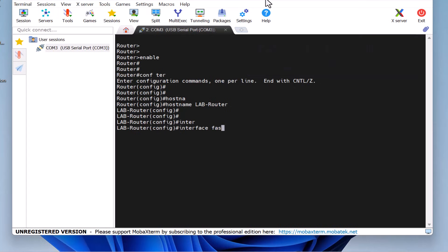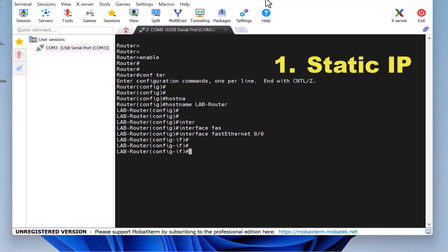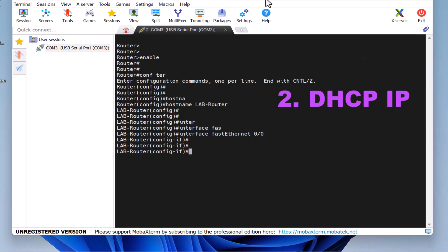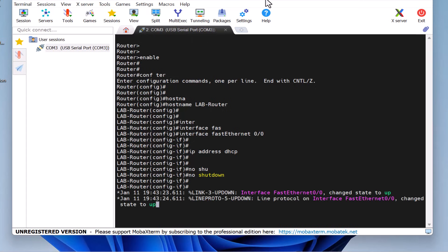I type Interface FastEthernet 0/0 and press Enter. Here, we have two options. One: if your ISP provides a static IP, we will assign the static IP to this interface. Two: if your ISP uses DHCP to assign an IP, we can configure the interface to get an IP address via DHCP. In my case, I receive the internet via DHCP, so I will configure the Cisco router to use DHCP on this port. To do this, I type IP address DHCP outside and press Enter. Then, we need to enable the interface by typing no shutdown and pressing Enter. The FastEthernet 0/0 port of my Cisco router will now receive an IP address from the ISP device via DHCP.